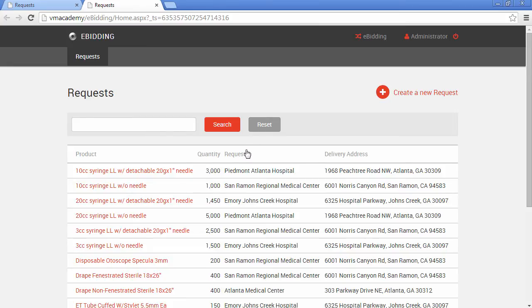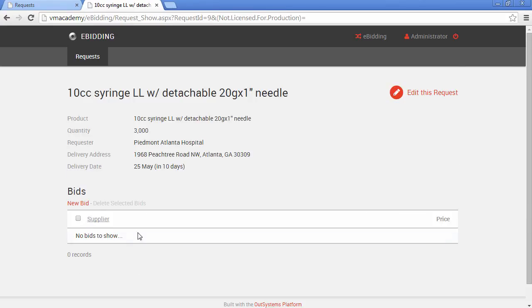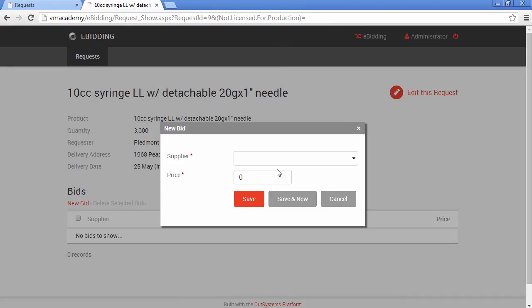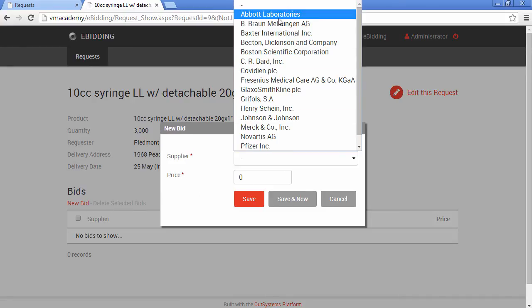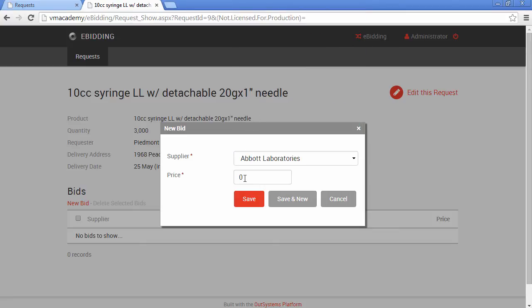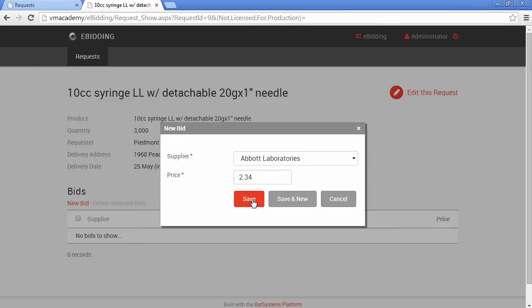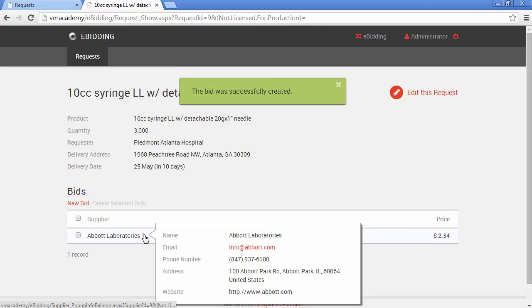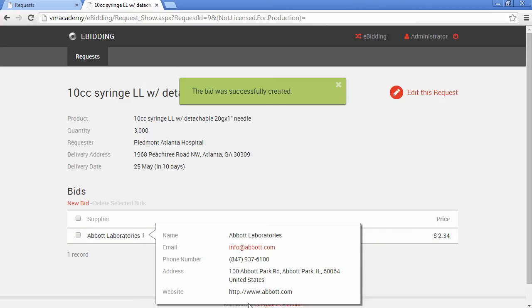Here we have our eBidding application again. Let's choose this first request — now we have the master detail list. Let's create a bid. Let's say this is for Abert Laboratories and the price is $234. Save. There we have it, and here is the info balloon with all the information about the supplier.